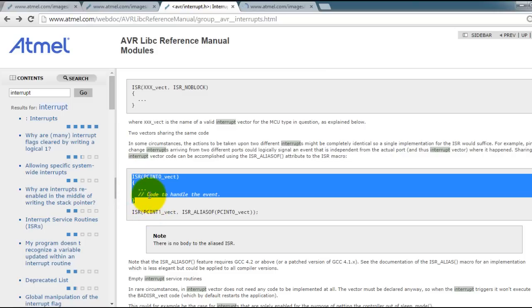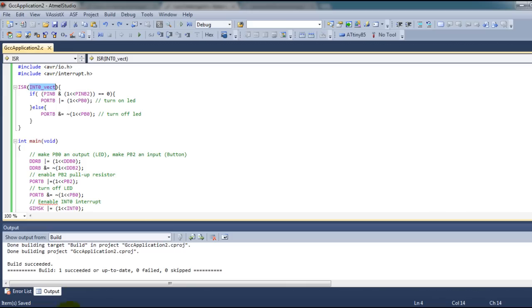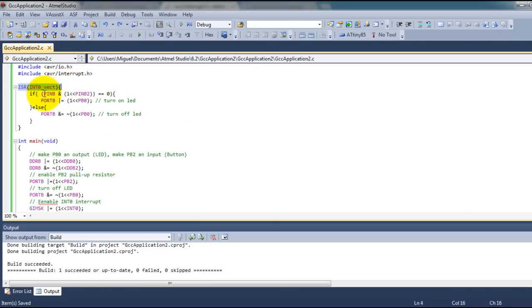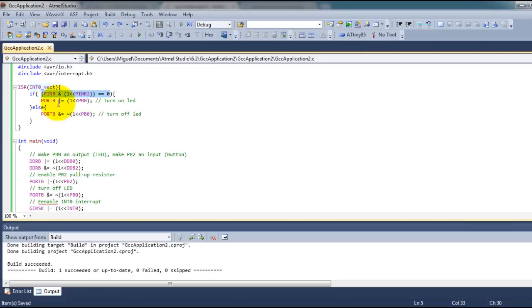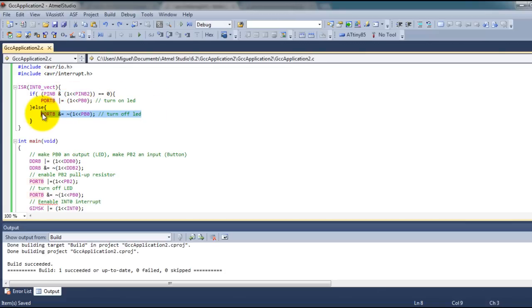Let's go back to our code. Whenever the interrupt gets called, I check if I have a logic of zero on my interrupt pin, which will mean that the button is pressed, and in that case I turn on the LED. Otherwise I turn off the LED.